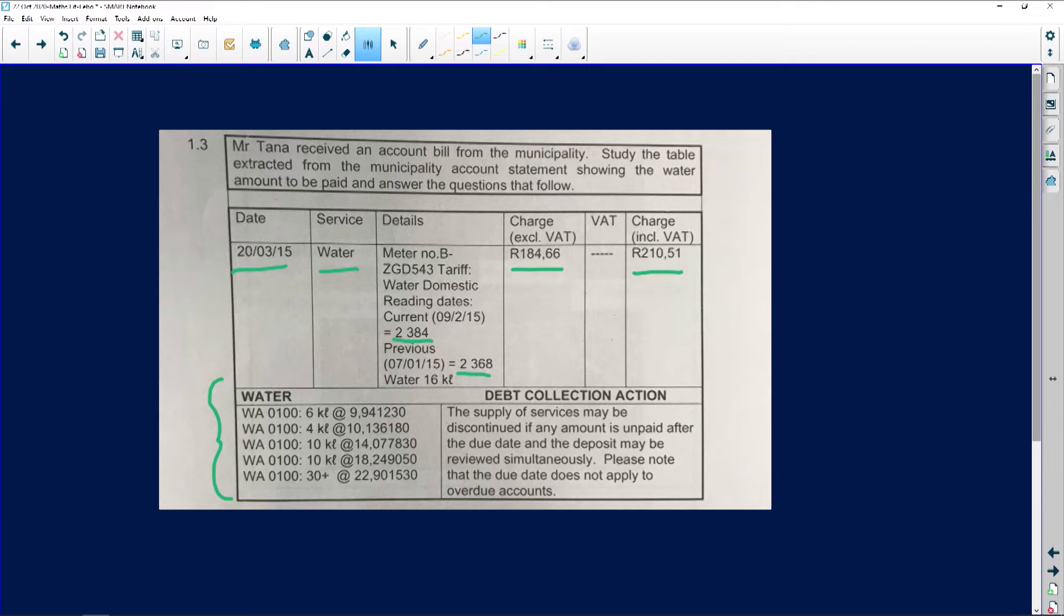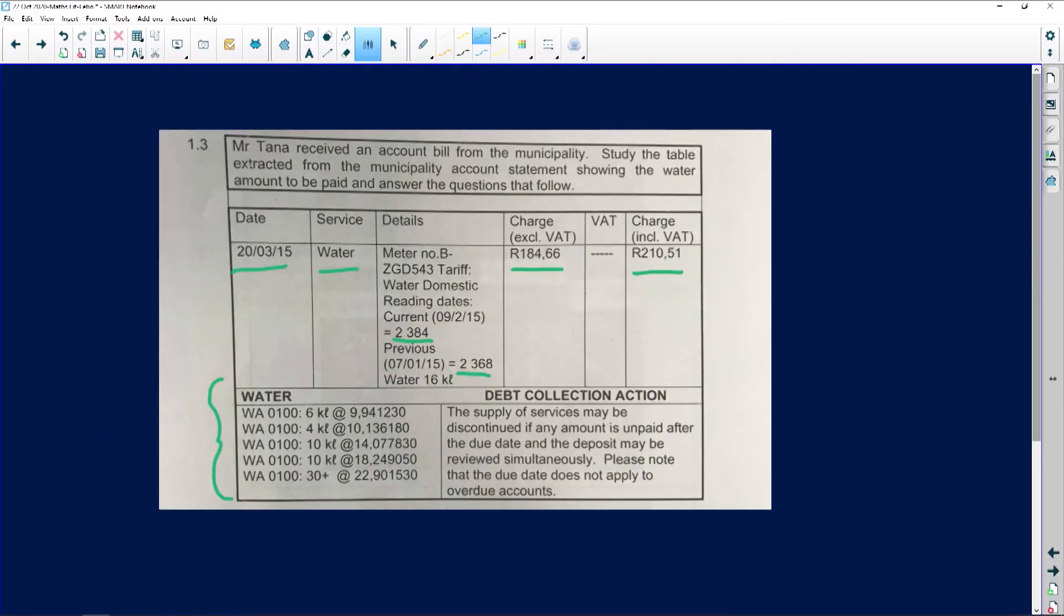Before we can do that, let's read this question. Can you see how I analyzed it first? Now we're going to calculate.